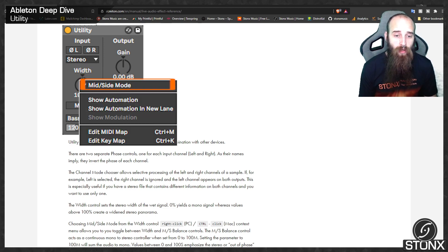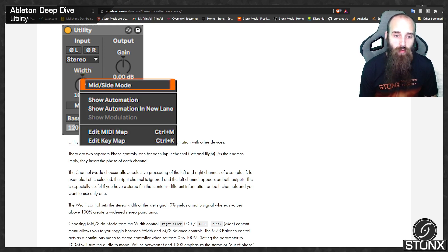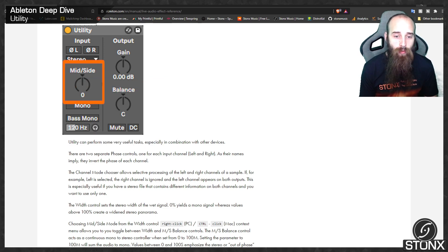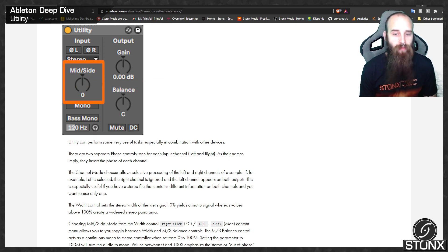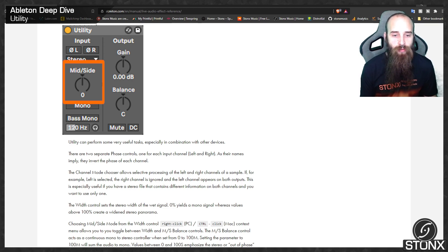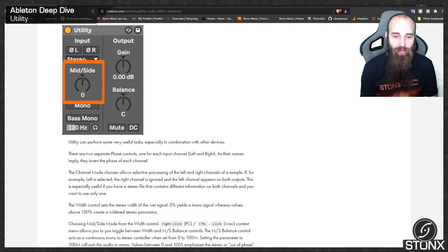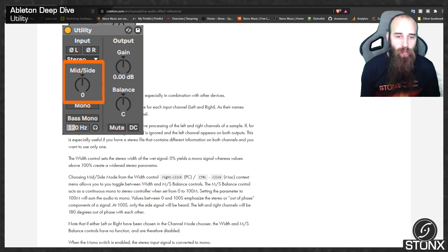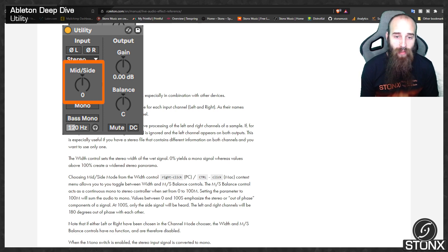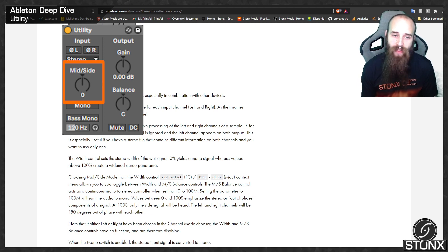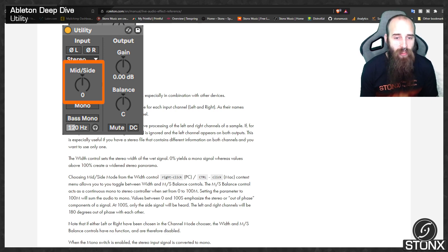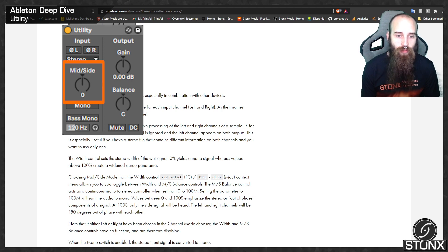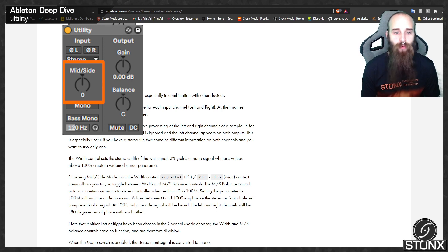Choosing mid-side mode from the width control allows you to toggle between width and mid-side balance controls. The mid-side balance control acts as a continuous mono to stereo controller when set from 0 to 100m. Setting the parameter to 100m will sum the audio to mono. Values between 0 and 100s emphasize the stereo or out of phase components of a signal. At 100s only the side signal will be heard. The left and right channels will be 180 degrees out of phase with each other.